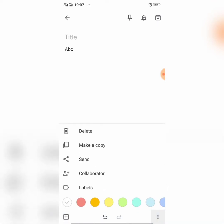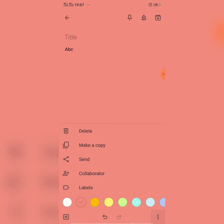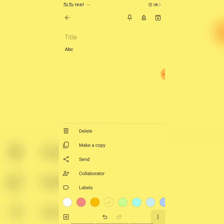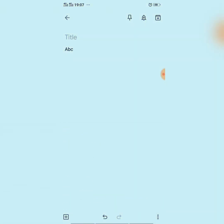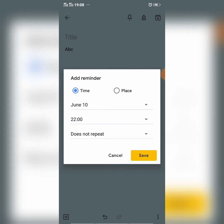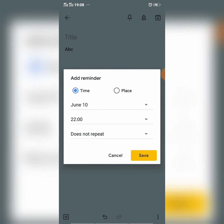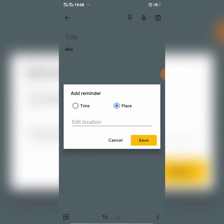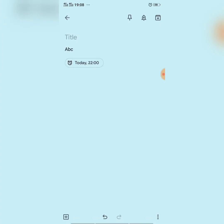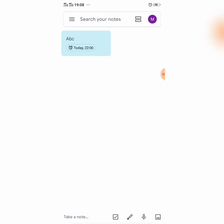Then what you can do with this note is you can change the color of this note. I change the color of this note. And then you can also set a reminder for this note. You can not only add a time reminder, but you can also add a place reminder. I add a reminder. A reminder has been added to this note.